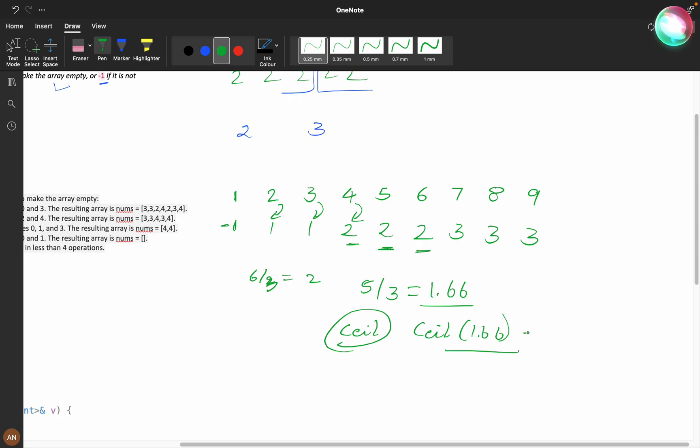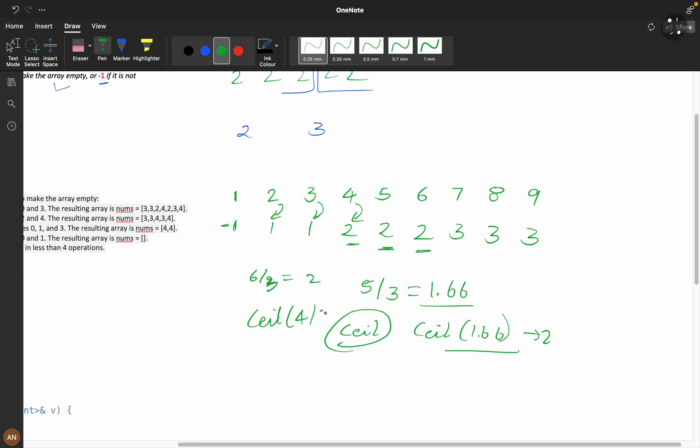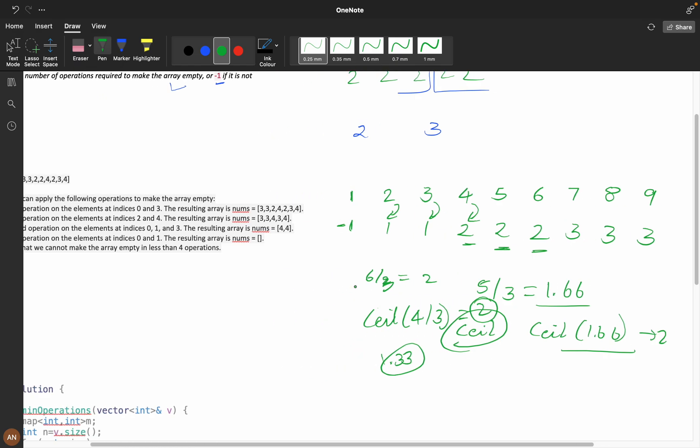Ceil of 1.66 will be two. Same thing, ceil of four by three—that's 1.33—will definitely be two.